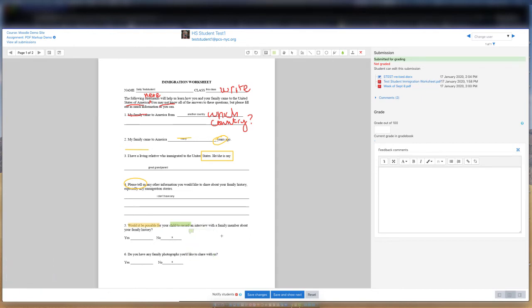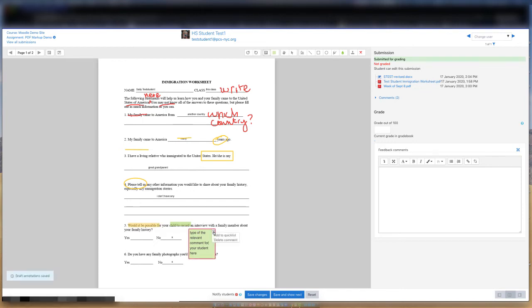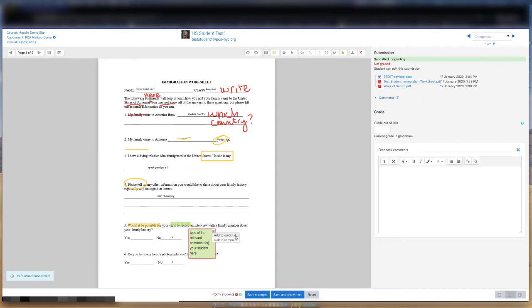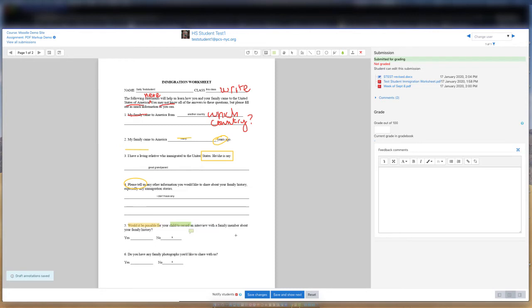You can save these comments to a quicklist, which is a collection of frequently used comments that you create for your personal use. To add a comment to your quicklist, simply click on the menu that displays in the upper right corner of the comment to reveal a selection dropdown. Select Add to Quicklist to add this comment to your quicklist.